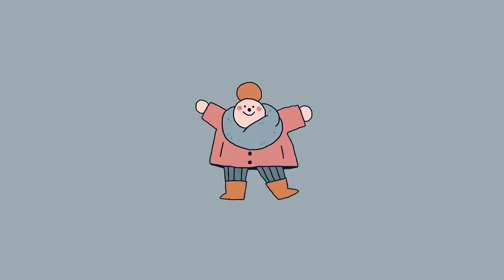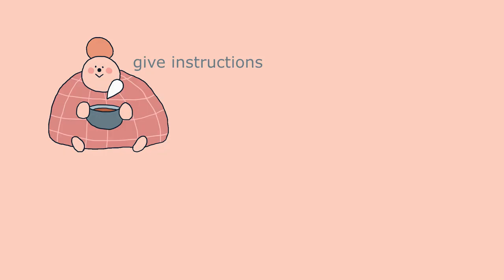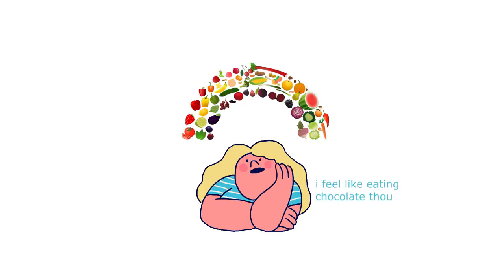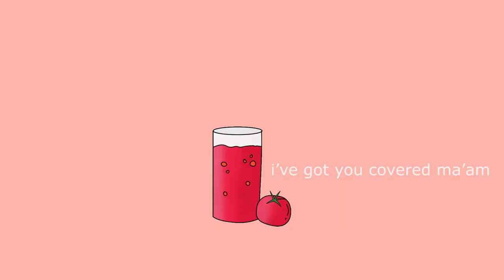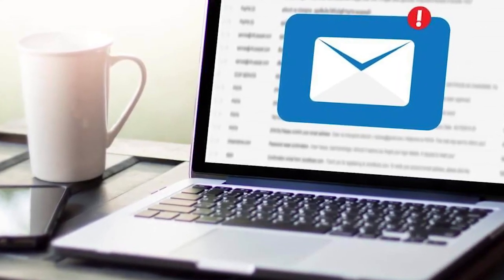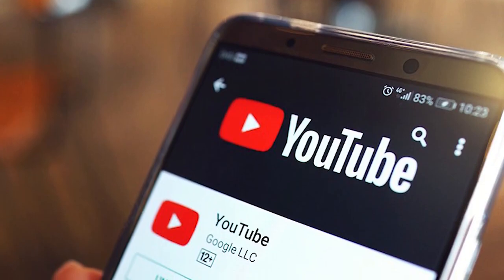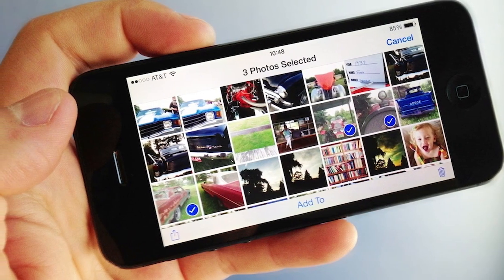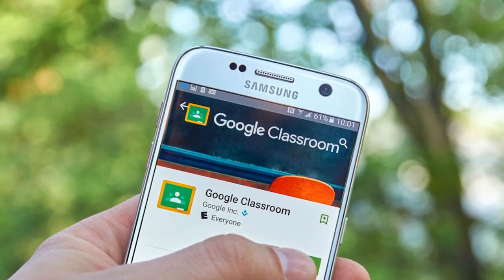You can join in the fun too. You could use a ChatterPix video to introduce a new topic, give instructions, or explain a language point. If you're teaching about food and healthy eating vocabulary, for example, why not have a juicy speaking tomato set the context for you? From the app itself, students can email their videos to you directly, share them on YouTube, or save them to the camera roll and share via the class's preferred platform.